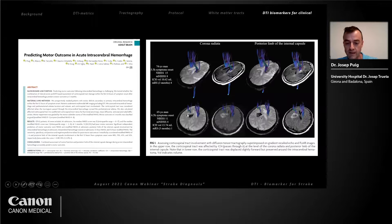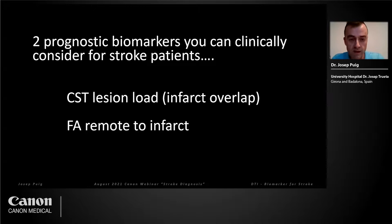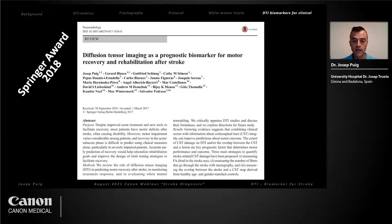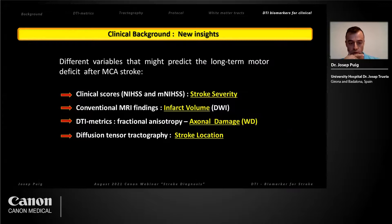The two prognostic biomarkers to consider clinically for stroke patients are: first, the corticospinal tract lesion load — whether the corticospinal tract is inside the lesion or not; and second, the fractional anisotropy remote from the infarct to quantify the Wallerian degeneration component. A revision we published two or three years back provides more detail on these concepts if you wish to read further.